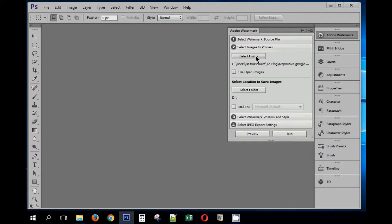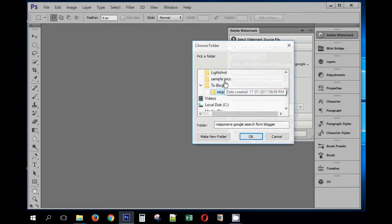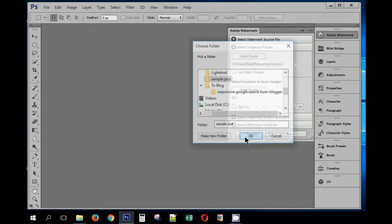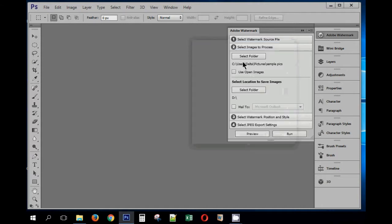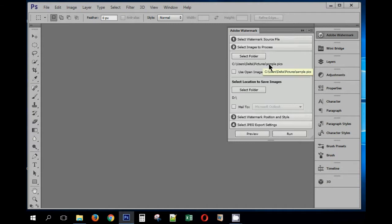For the purpose of this example, let's select the folder. I have sample pictures here, so I'm going to select the folder and then click OK. For the batch processing, this plugin is going to pick up images from the sample pictures directory, and we can also select a folder where we want to save the processed images.